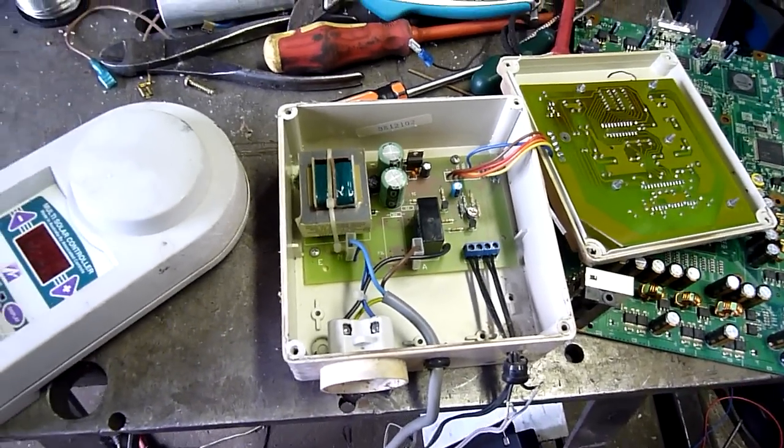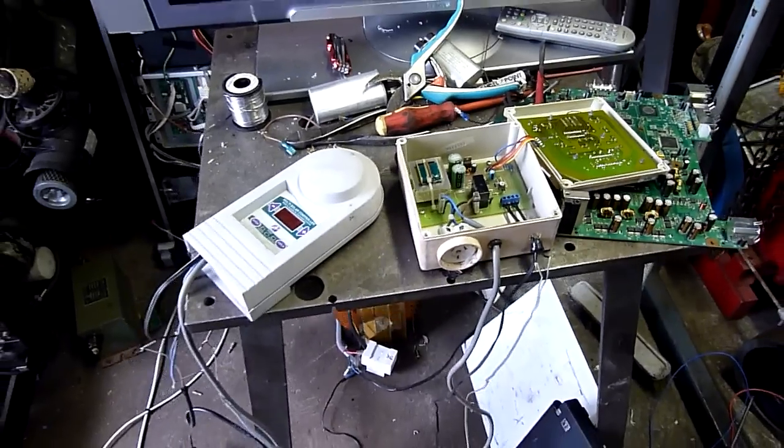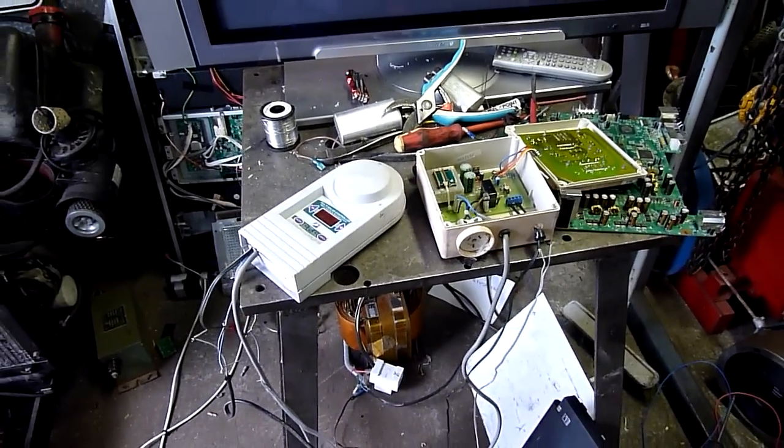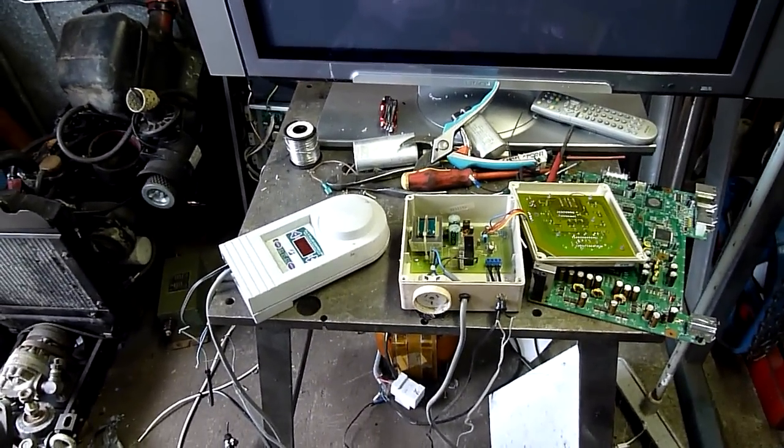Anyway, that's enough rambling about solar controllers. I hope you learned something from it. Yeah, stay tuned for more.